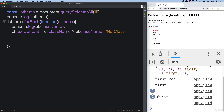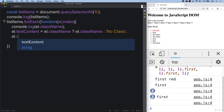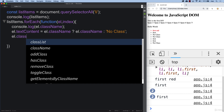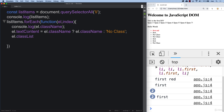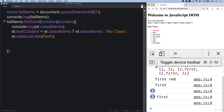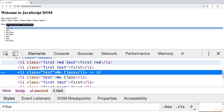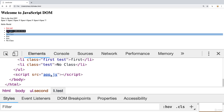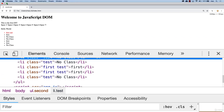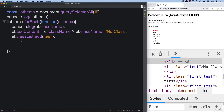If we want to manipulate and update those classes, we can use classList. We have methods within classList where we can add a class — just specifying the name of the class we're adding. When we refresh and go into the elements, you see they've all had the class of 'test' added in, so now they all have at least one class of 'test'.